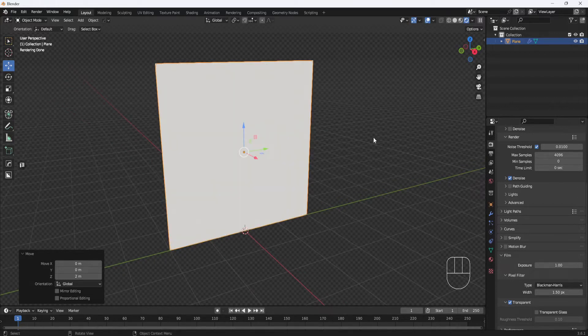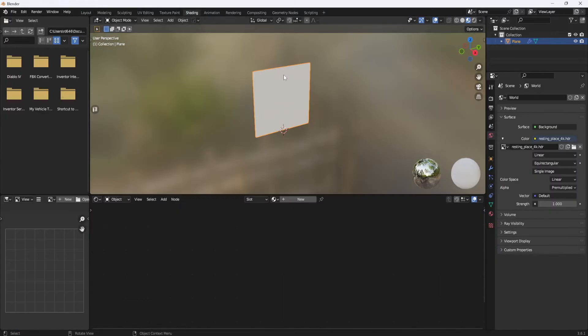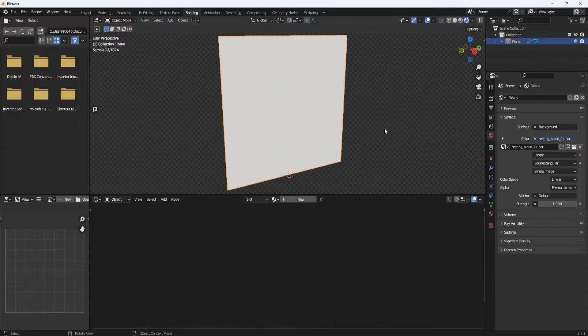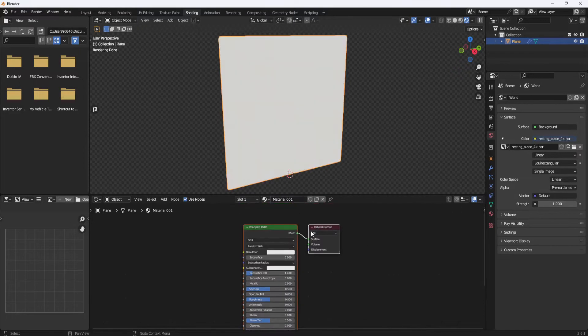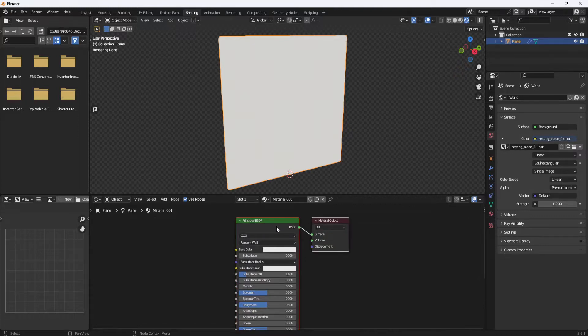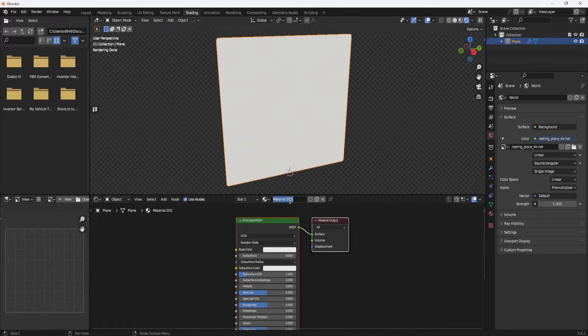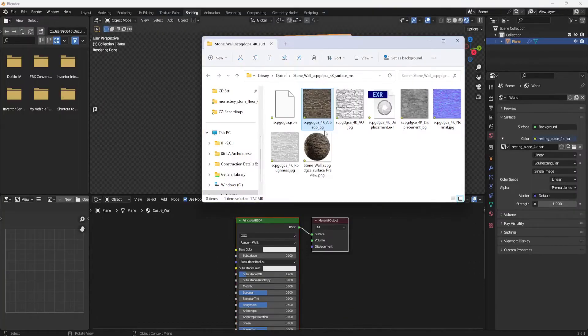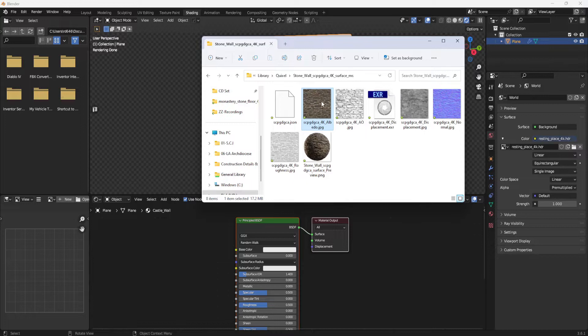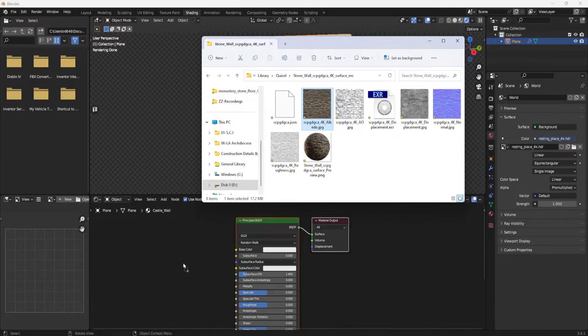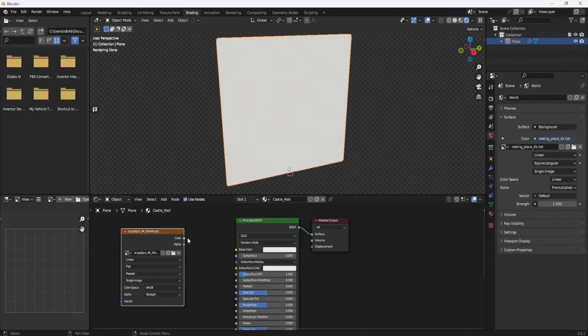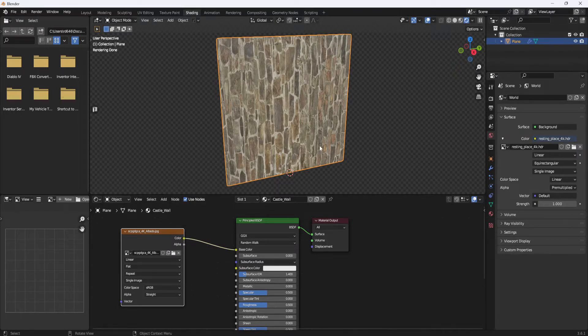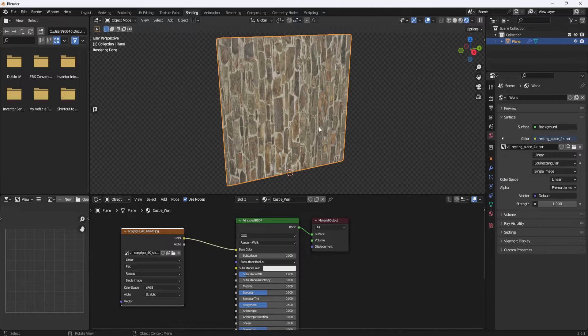Now I can start creating the material so I'll switch to the Shading tab, switch over to Render Preview and with the plane selected I'm going to click the New button and that will drop in a Principled BSDF node and a Material Output node. And I'll change the material name to Castle Wall. Now I'll open my Explorer window. I'll grab the Albedo map and drag and drop it down into the Node Editor. And then I'll connect up the Color Output to the Base Color input and now we have the texture applied but it's rotated 90 degrees so I'm going to have to fix that.